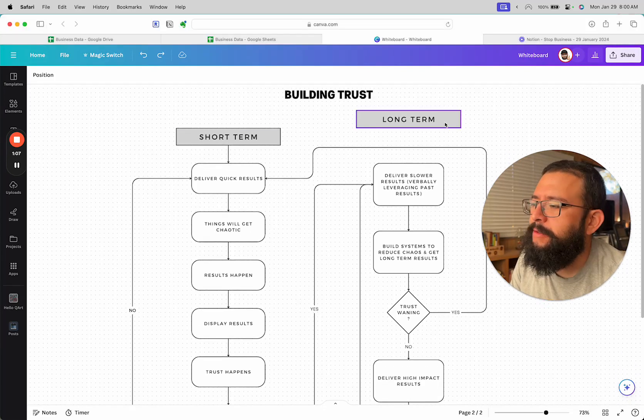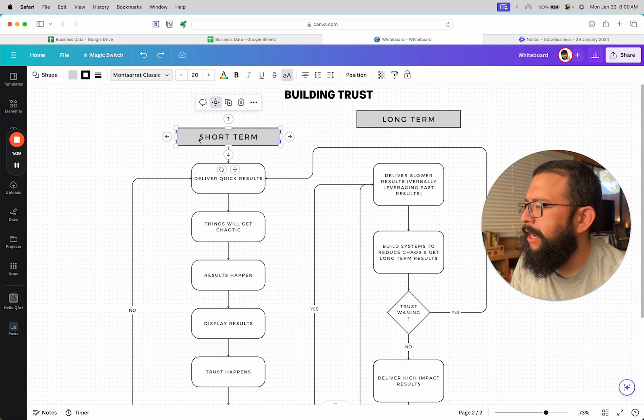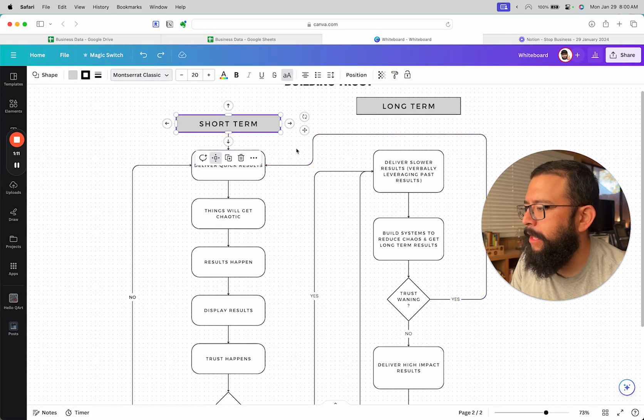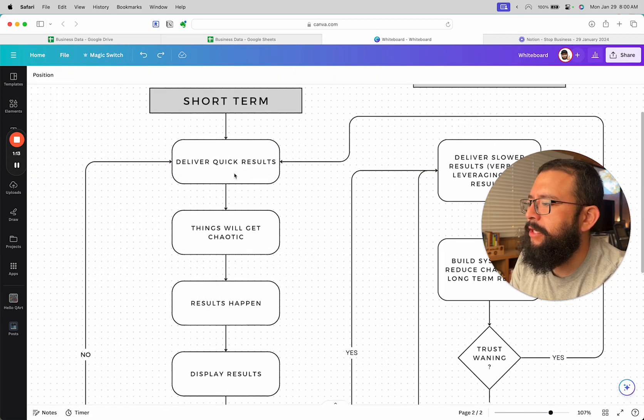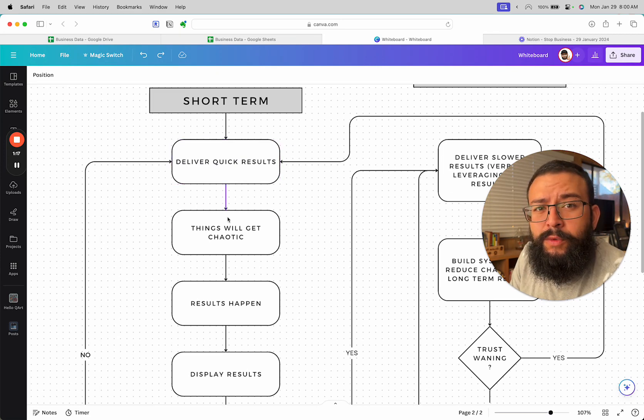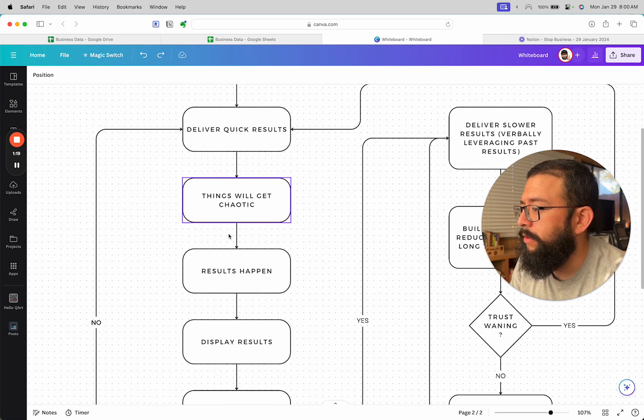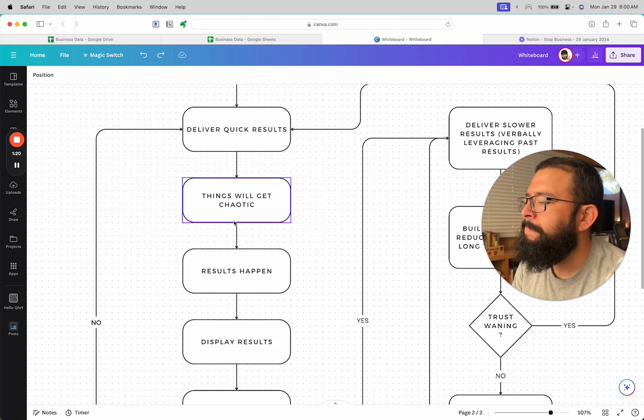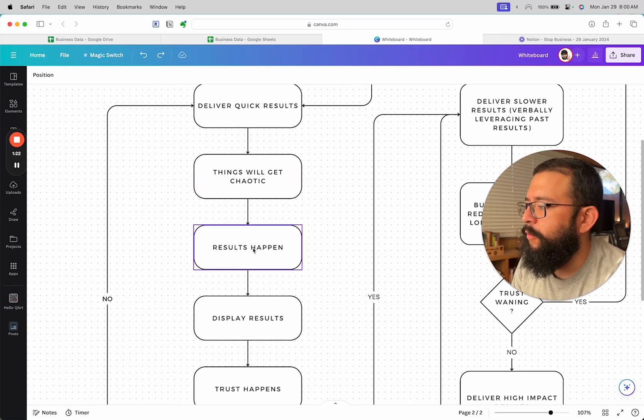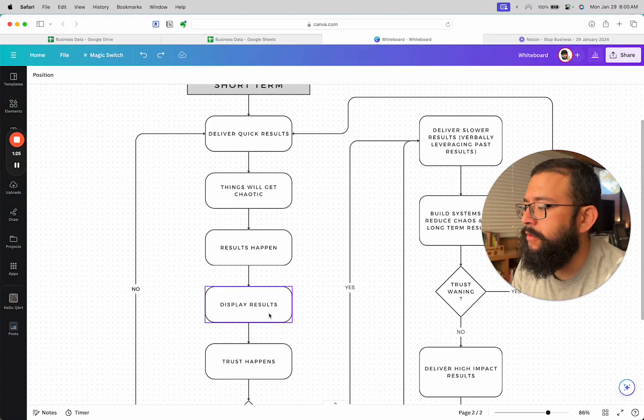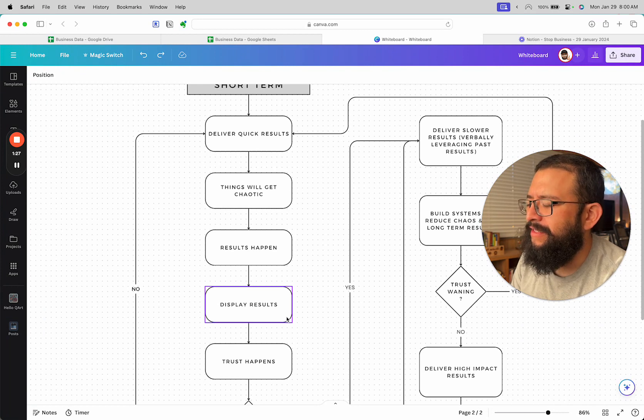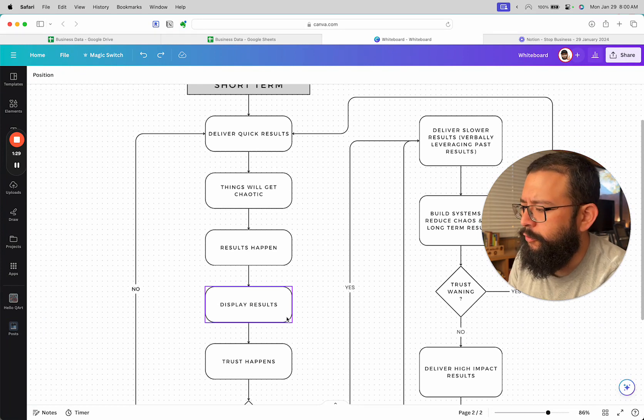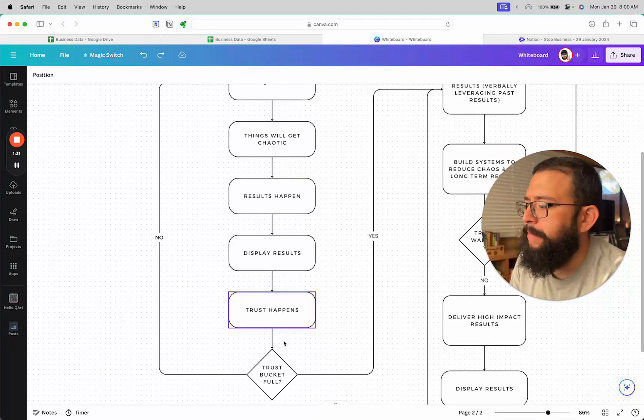To build trust there's two types: short term and long term. Essentially you start by delivering quick results, and by implication things will get chaotic. Results will happen, you do have to display your results, not in arrogance necessarily but just in truthfulness, and then at some point trust happens.